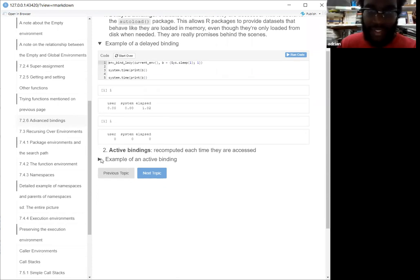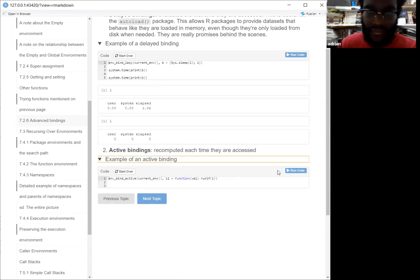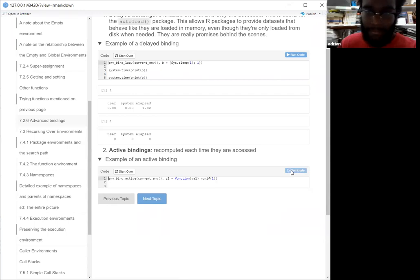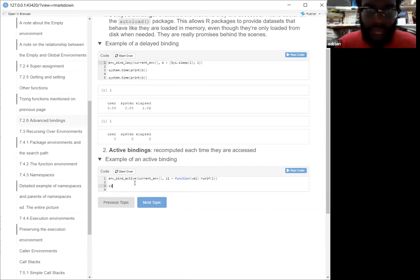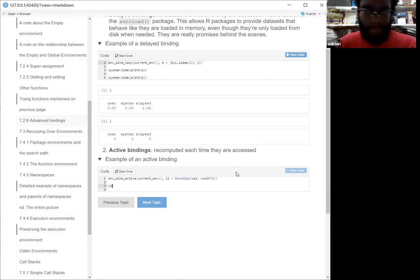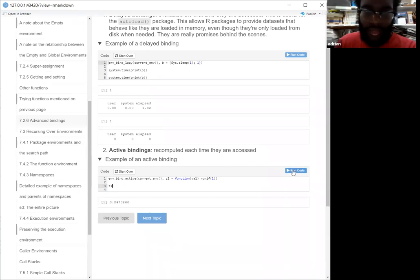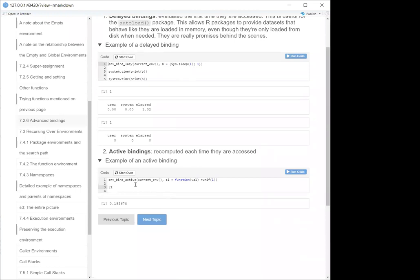Active bindings are different because they recompute each time they're accessed. So here's an example of an active bind — what happens is it'll run once if we call an active bind. But then if I run it again, it's going to give us a different number because it's active and gets recomputed each time. Whereas before with lazy bindings, they only compute once and then just give us the same number.